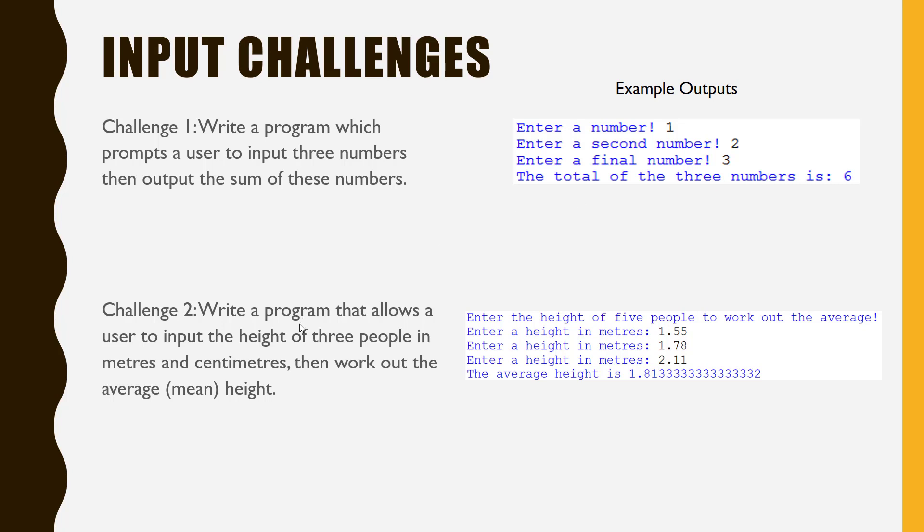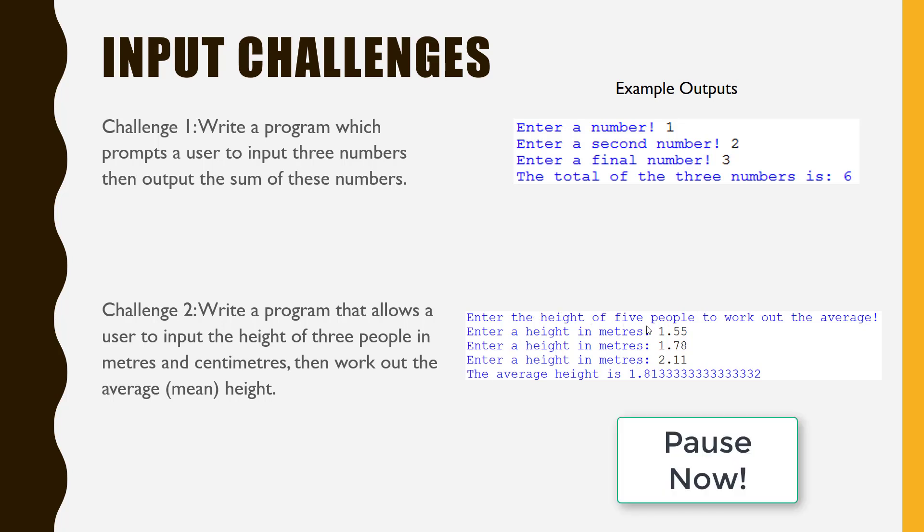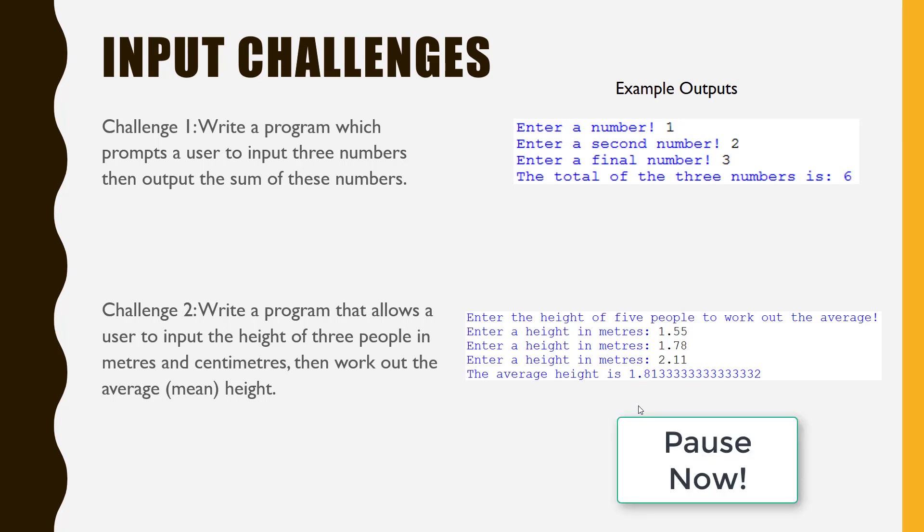Challenge 2 wants you to create a program that allows the user to enter three heights in metres and centimetres, and to work out the average height. Again, the example output is shown. Pause the video now, and attempt these challenges before progressing to the solutions. Good luck!